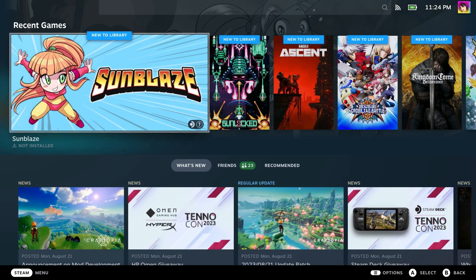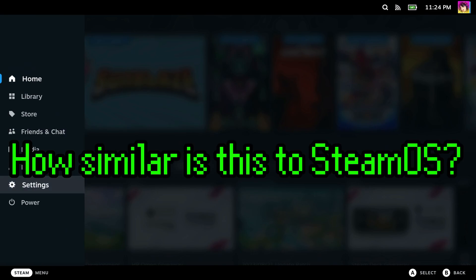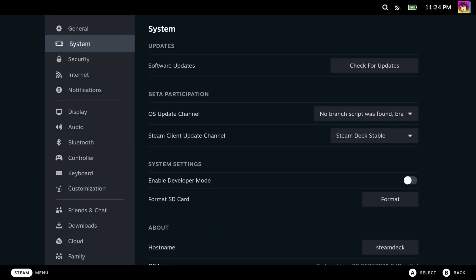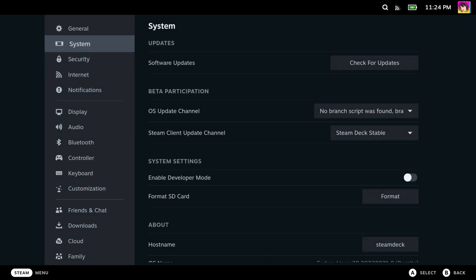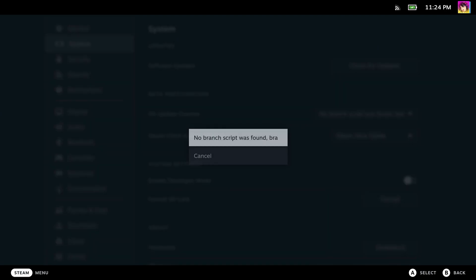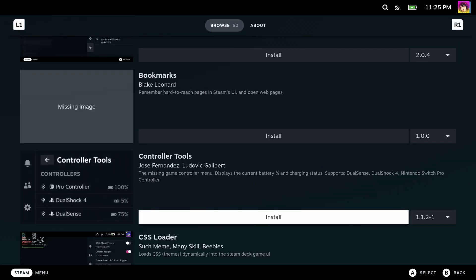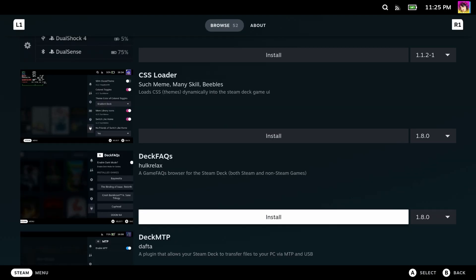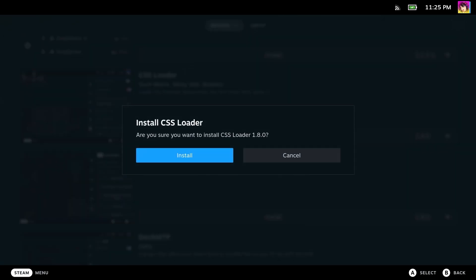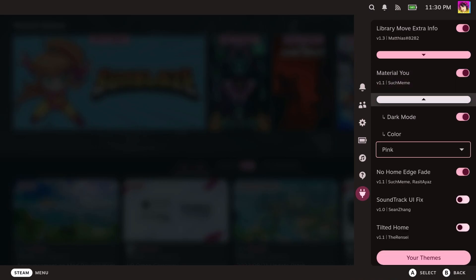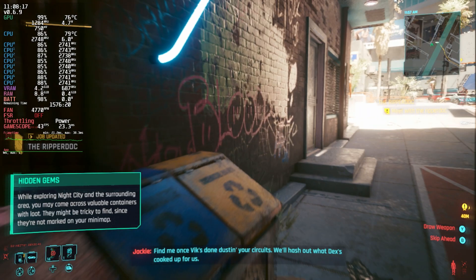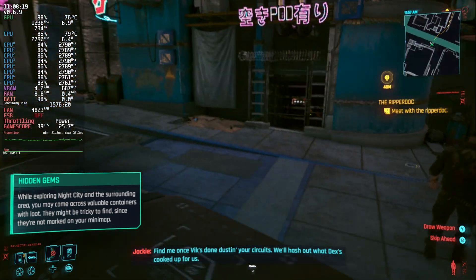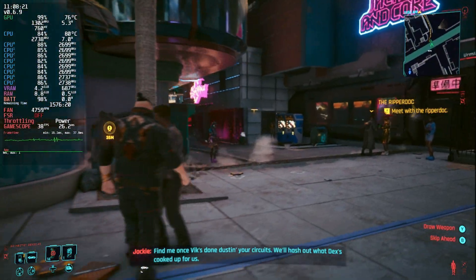Now to answer some burning questions. How similar is this to Steam OS? The interface is very familiar. You have the Steam interface, and then you have KDE for the desktop. Decky Loader works on Bazite OS. You can even have Bazite OS install Decky Loader for you. CSS Loader themes work just fine. The performance overlay works, and even gives you more details.